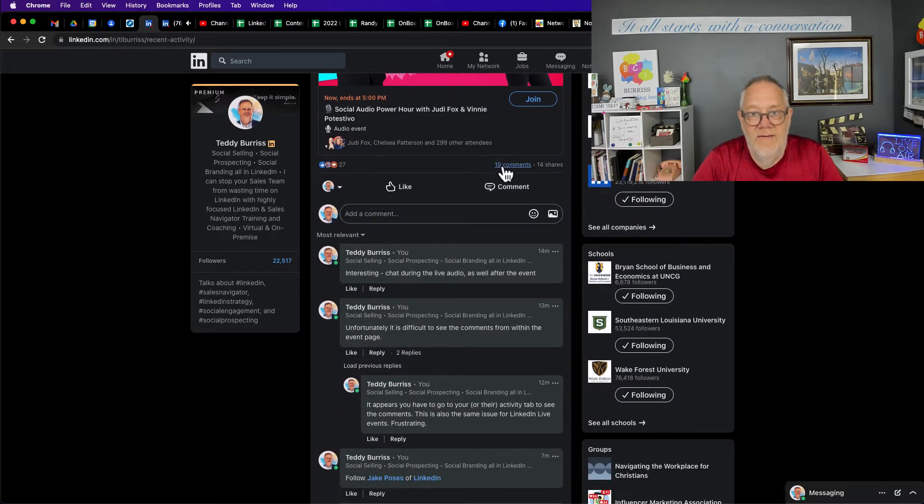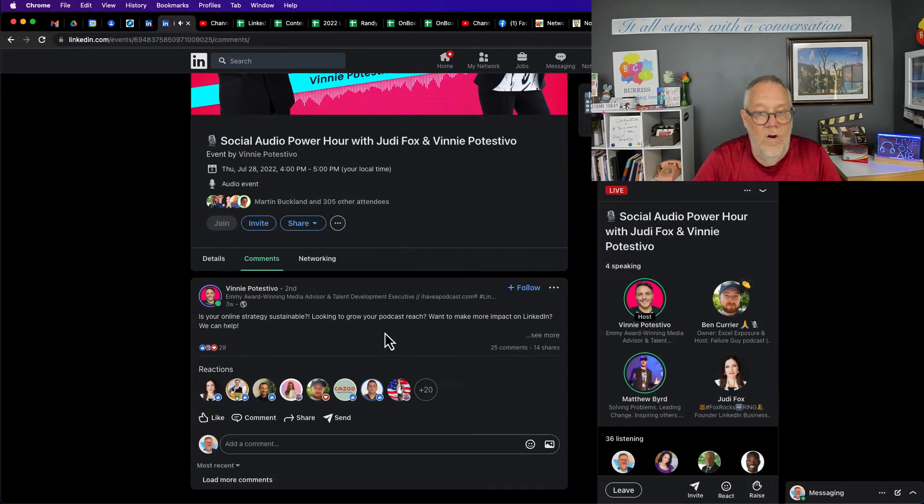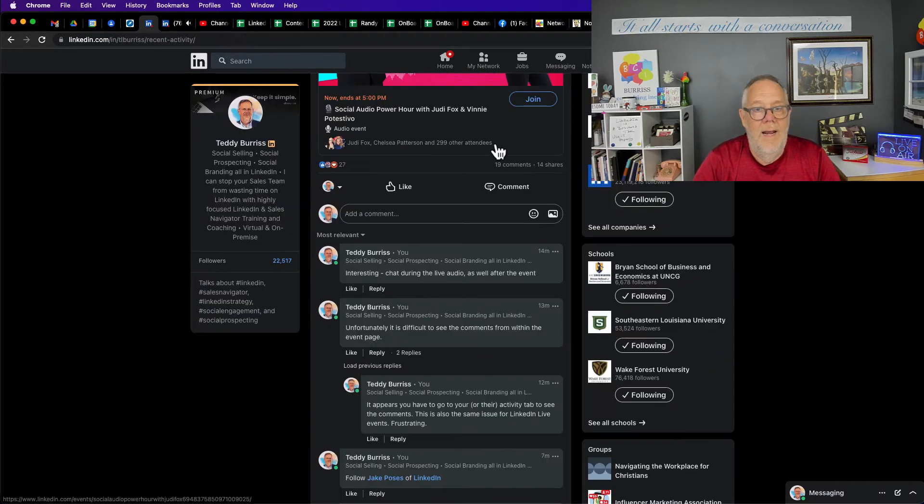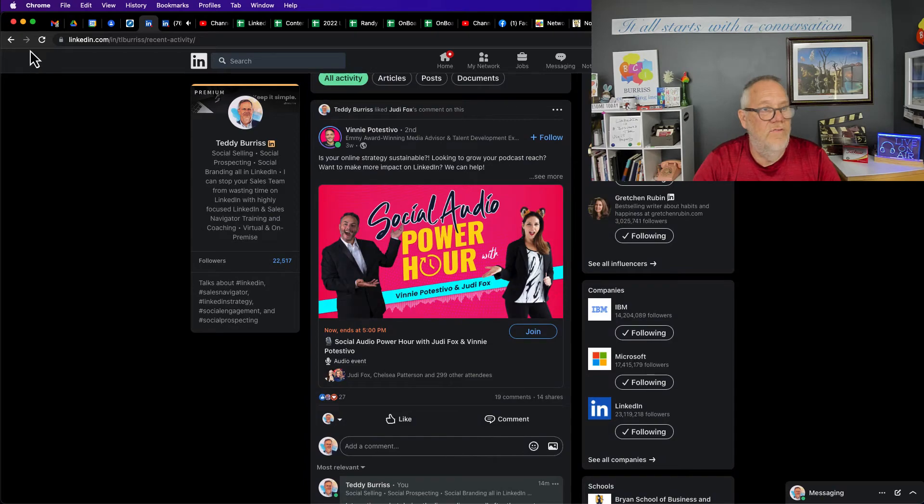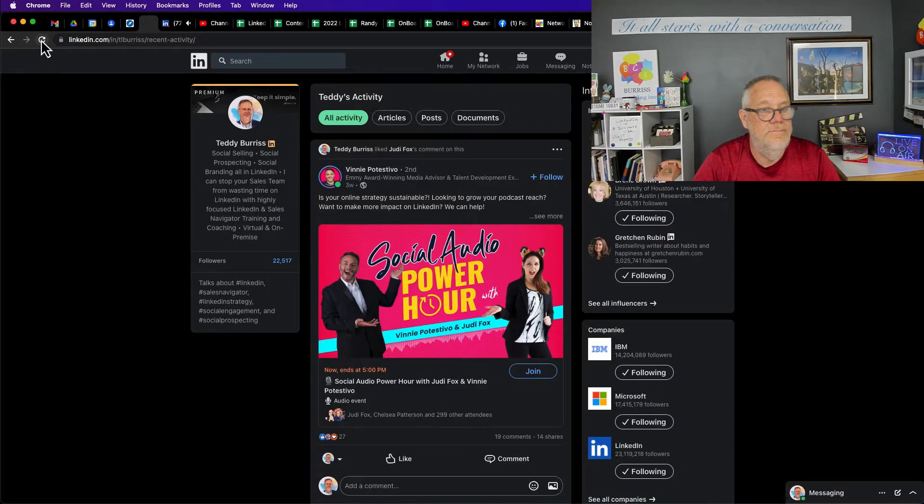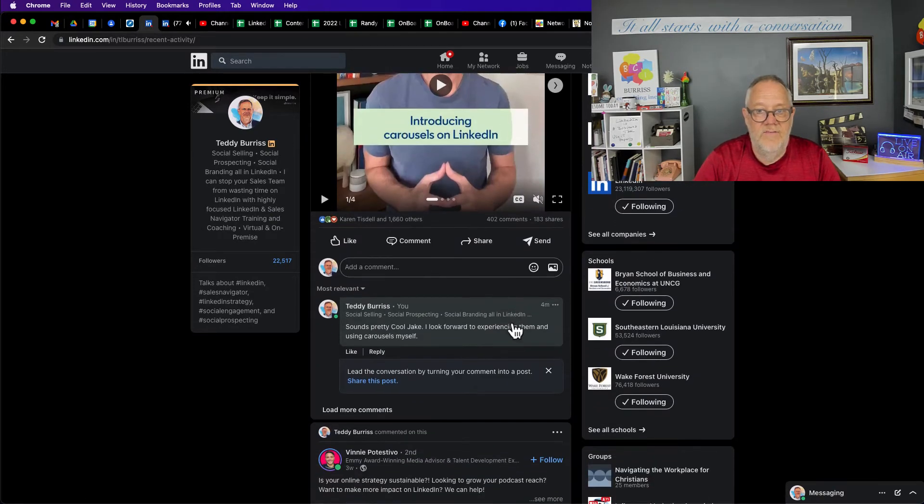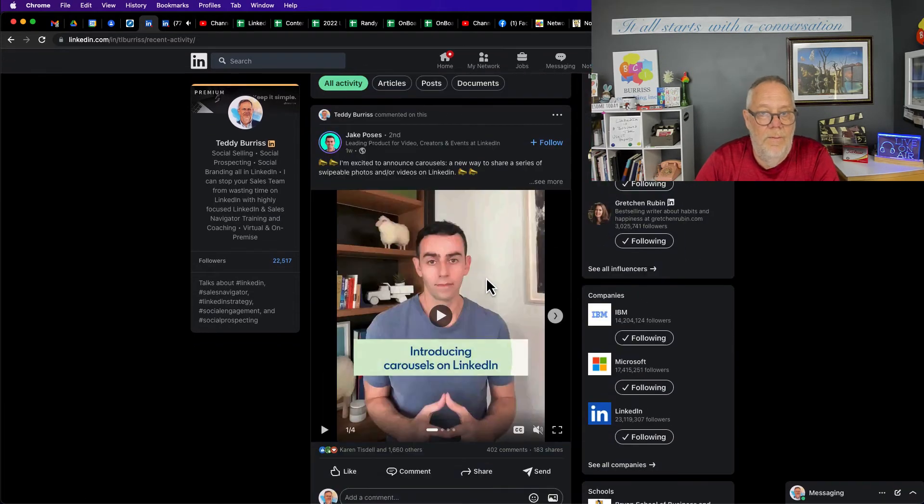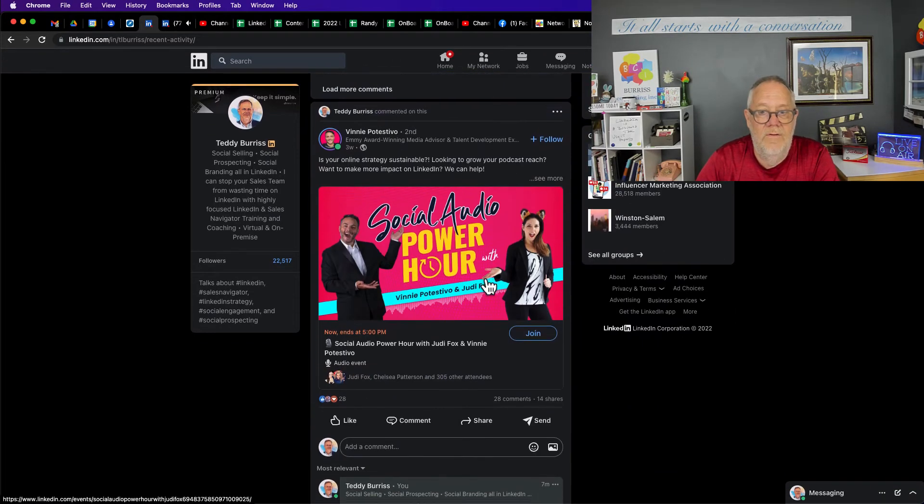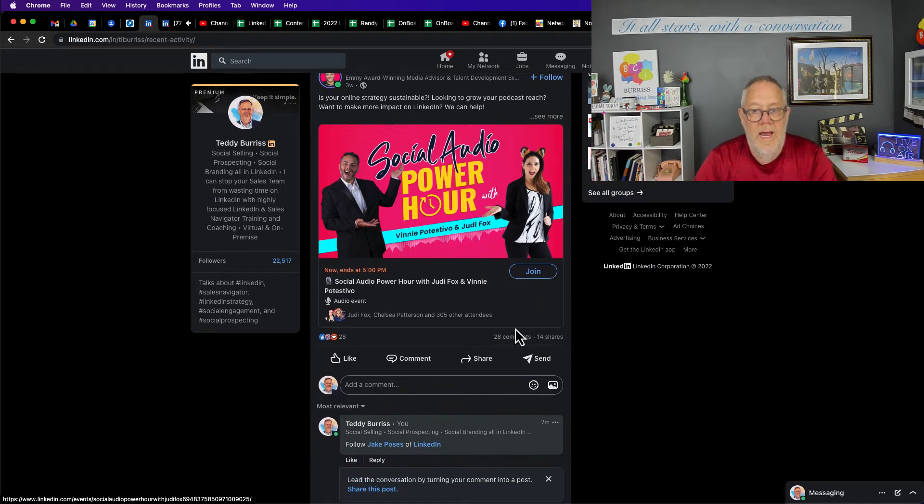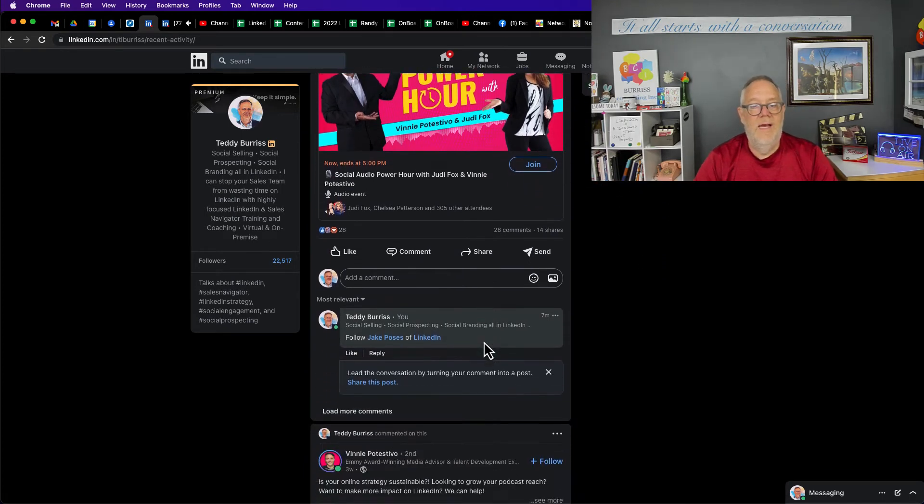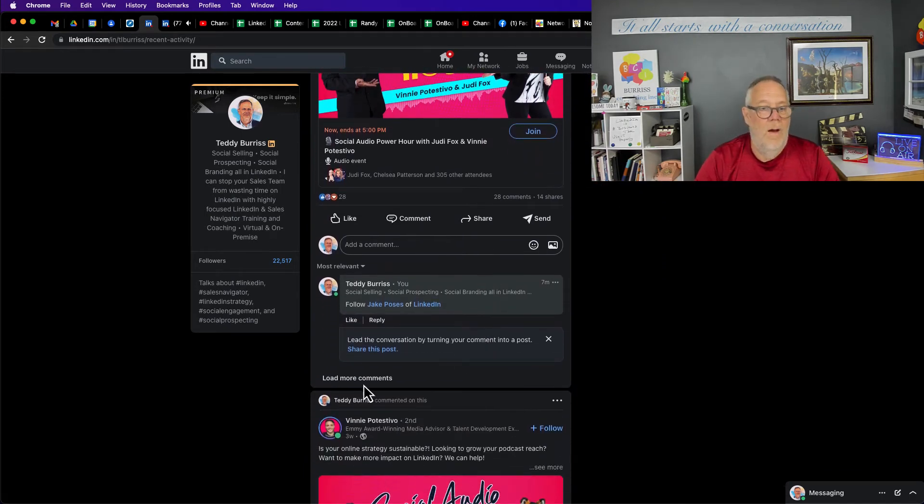Let me go back over here and let me refresh this. Now I see - wait, the wrong one. Here it is. Now I see 28 comments.